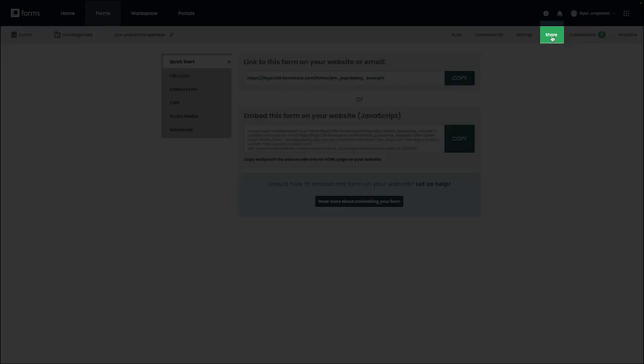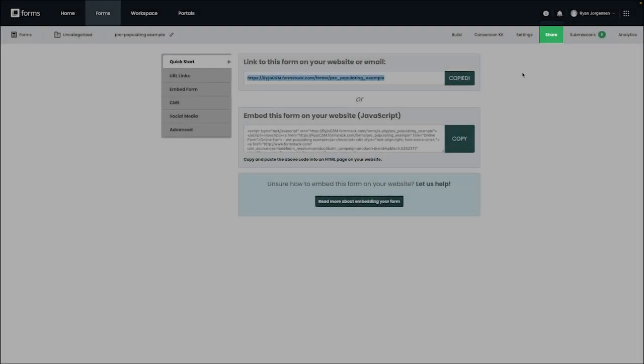As a reminder, this can be located under the share tab of your form, like you can see here.